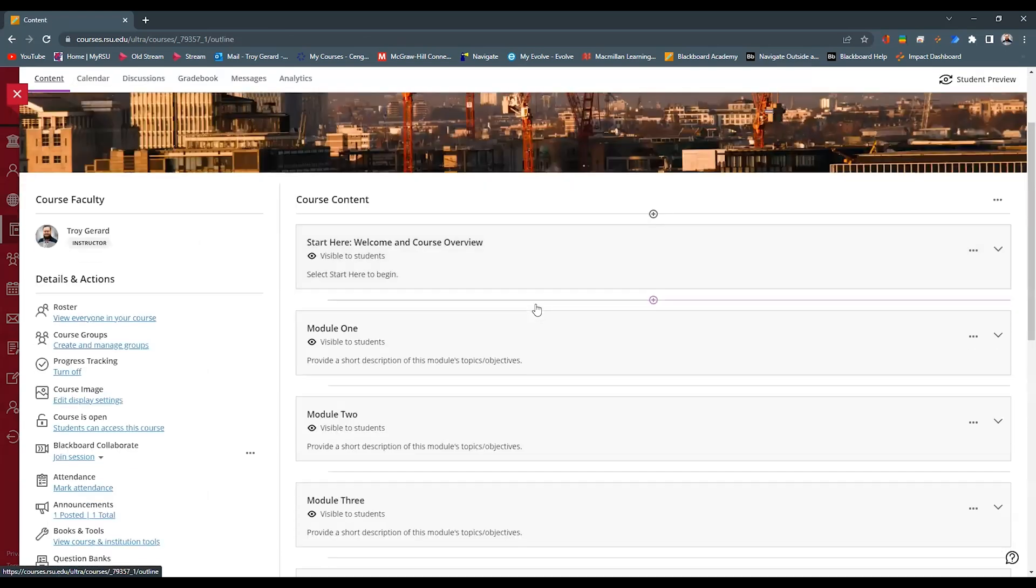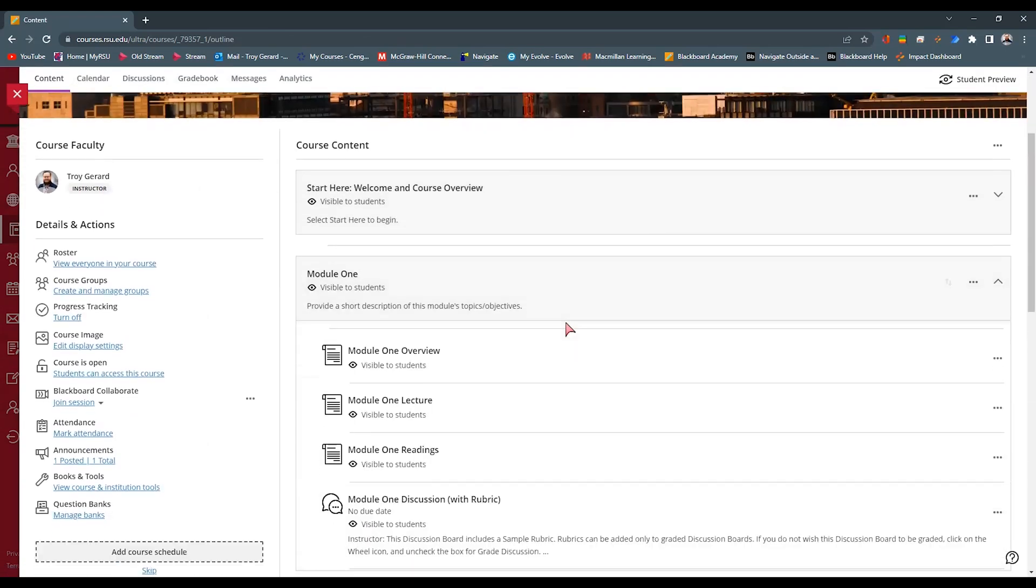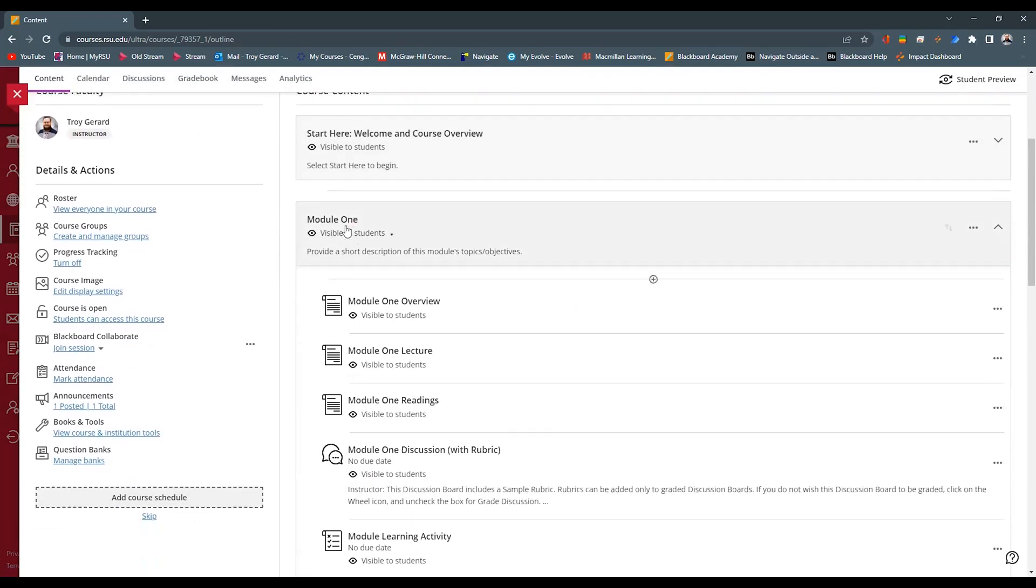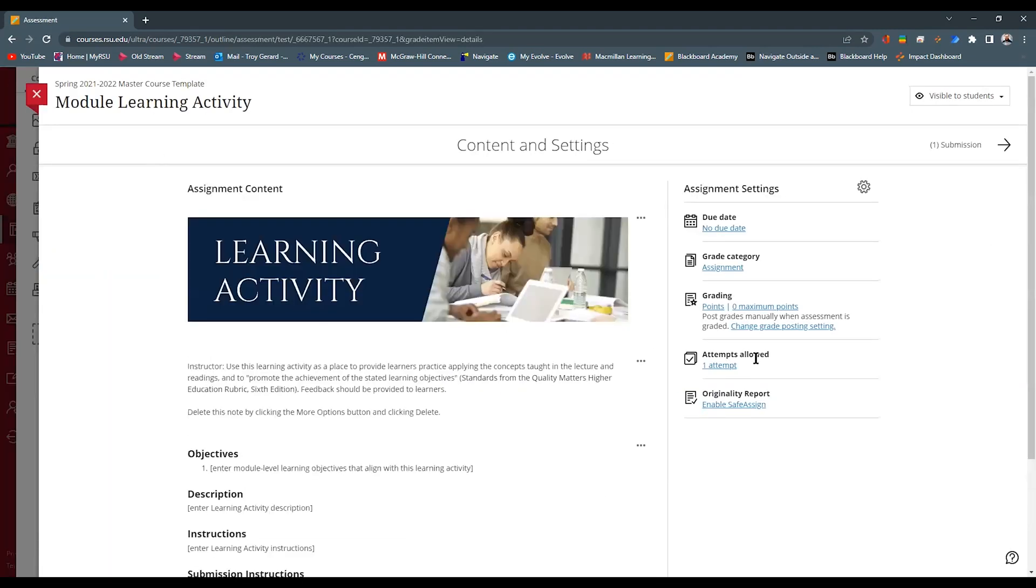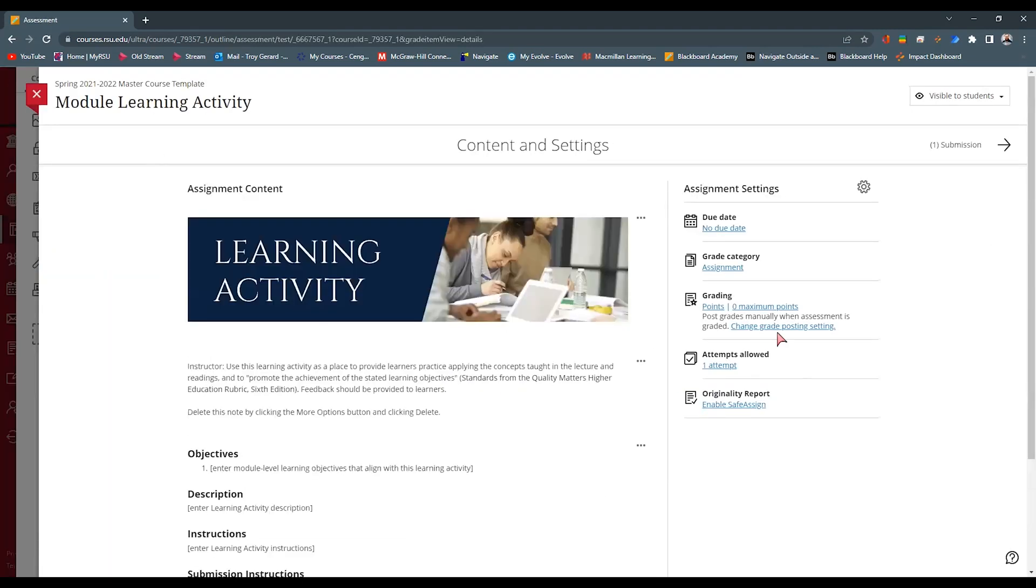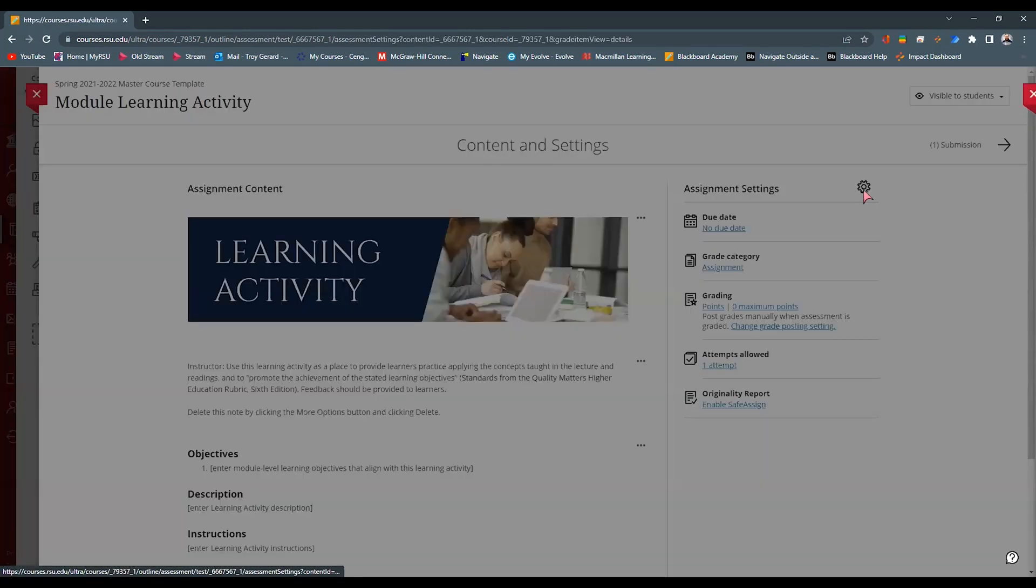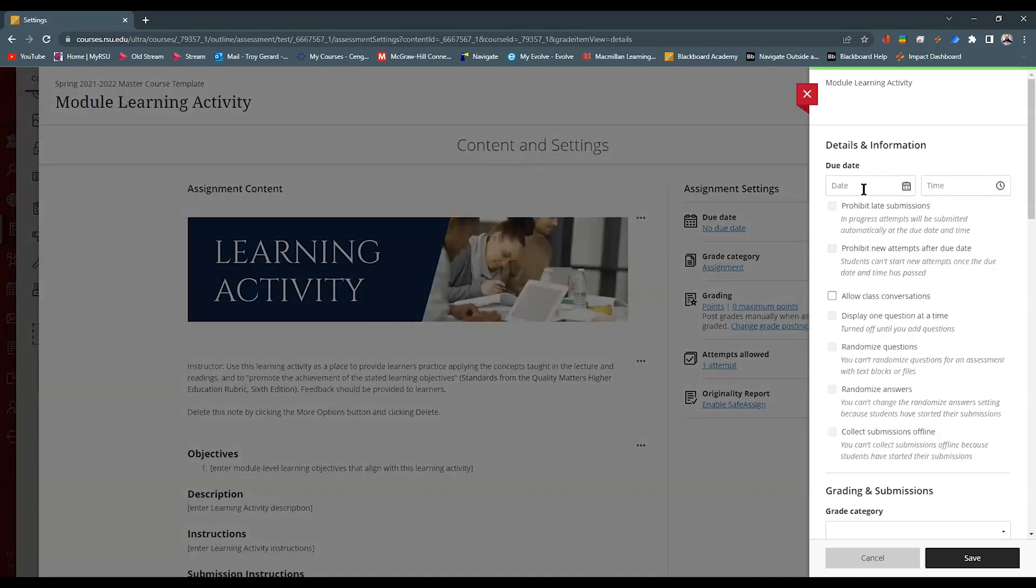And first, I'm going to find a gradable item. So I know that I have some here in Module 1. I have one that's titled Learning Activity. I'm going to go into this Learning Activity. You can see that it doesn't have a grading rubric here in our settings. So I'll go into my Assignment Settings.